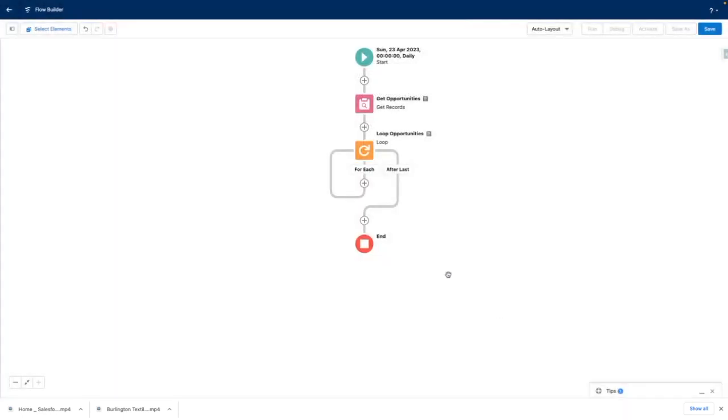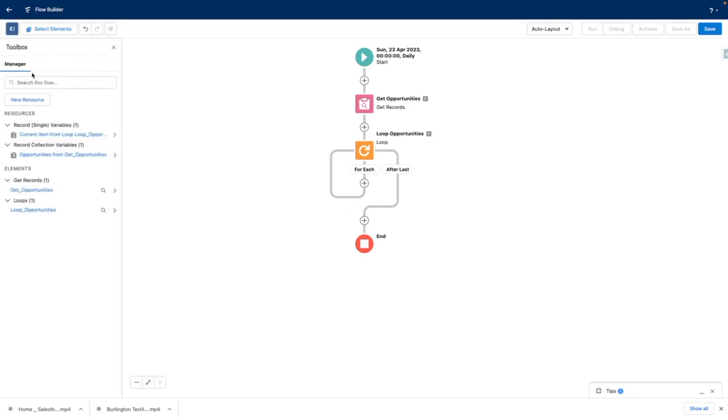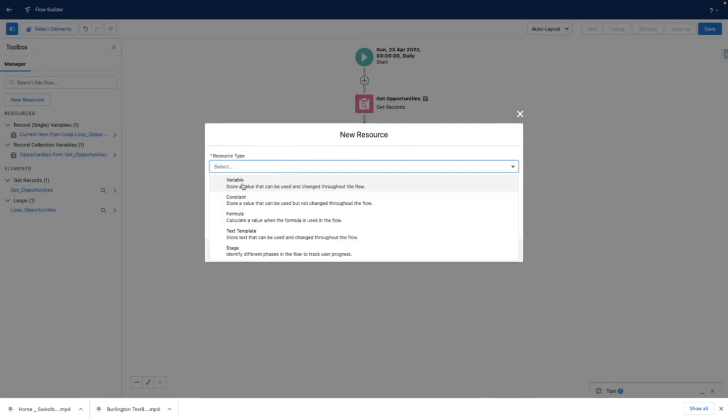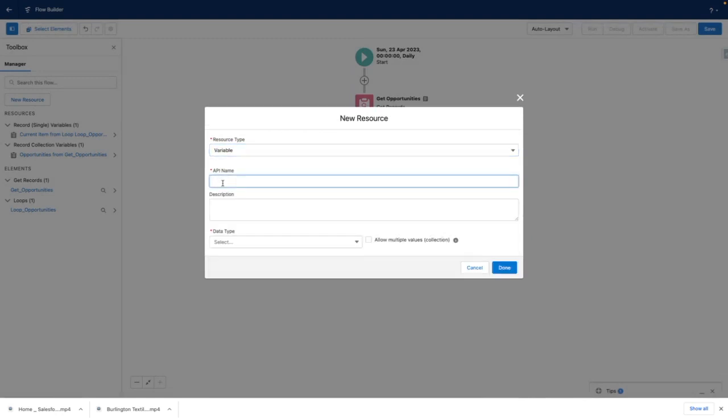Within my loop element, I want to create a task for the opportunity owner to follow up. So I'm going to open the flow toolbox and create two variables to help me with this.